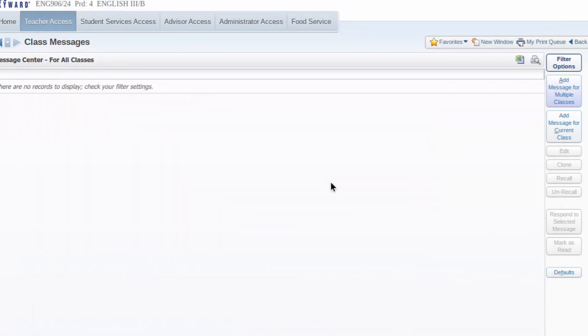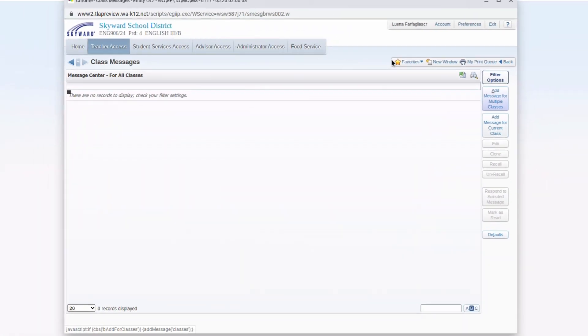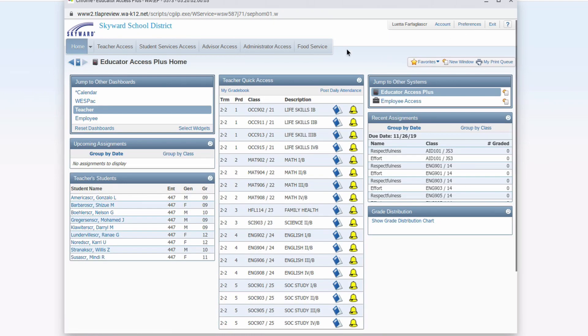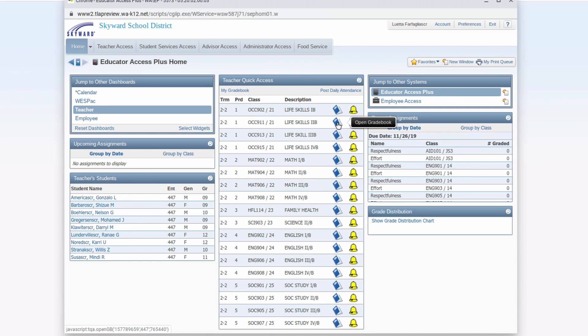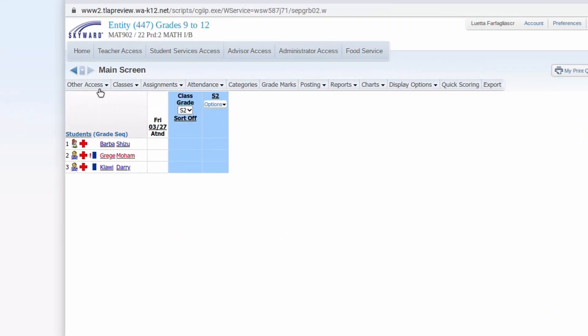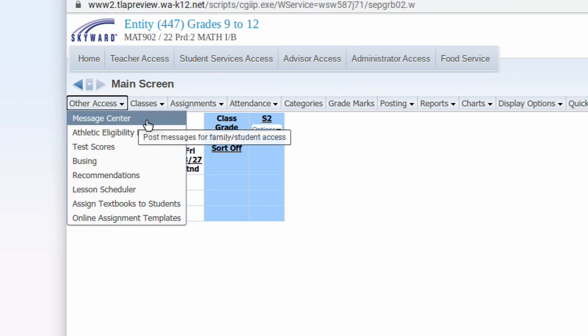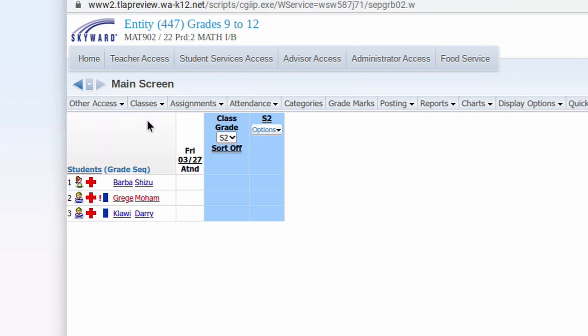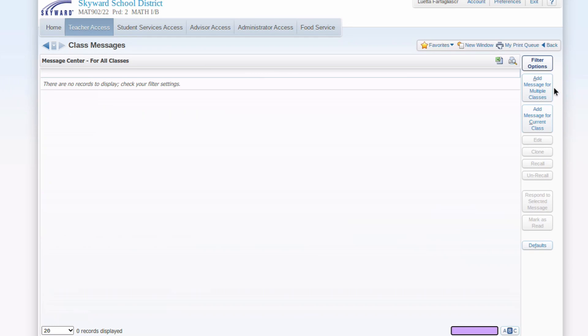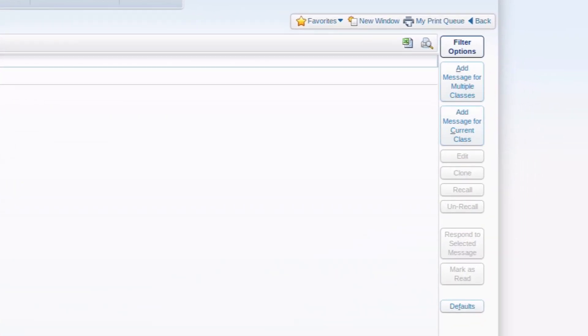Let me close that. I'm going to go back out of this and get you back into it one more time, just as a reminder. Go back to home. So from your home screen, when you first log into Skyward, choose a grade book for a particular class. When that class comes up, other access over here on the left. And the first option is Message Center. That'll get you into the Message Center. Then you can choose multiple classes or single class, and on you go.